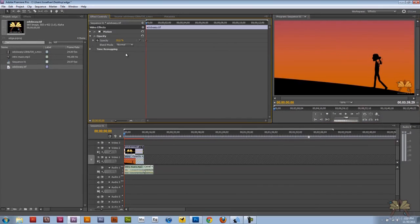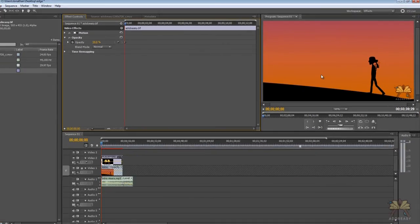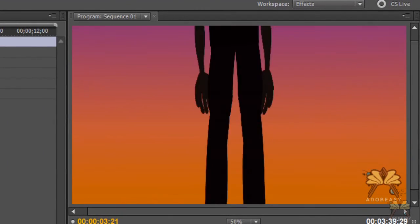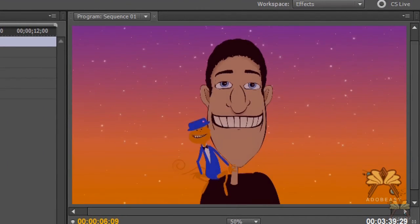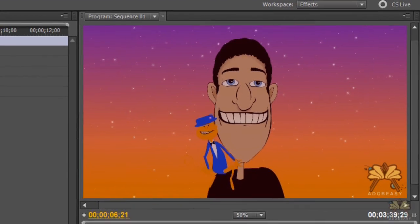So for my logo I adjust the opacity and I go like 50% on it. So this is great for ownership and branding purposes for your video.